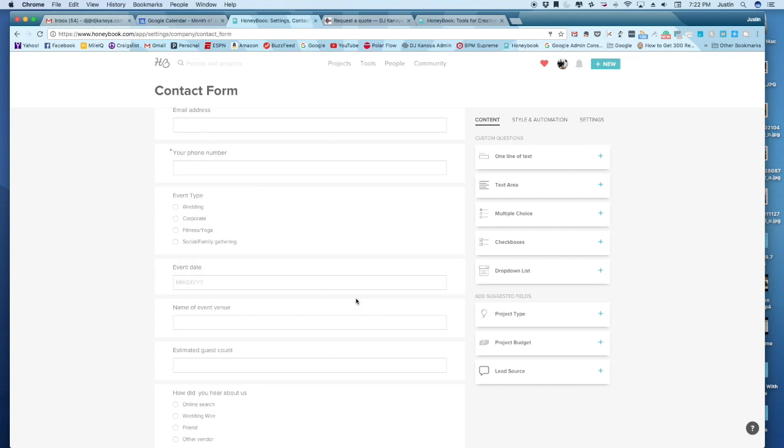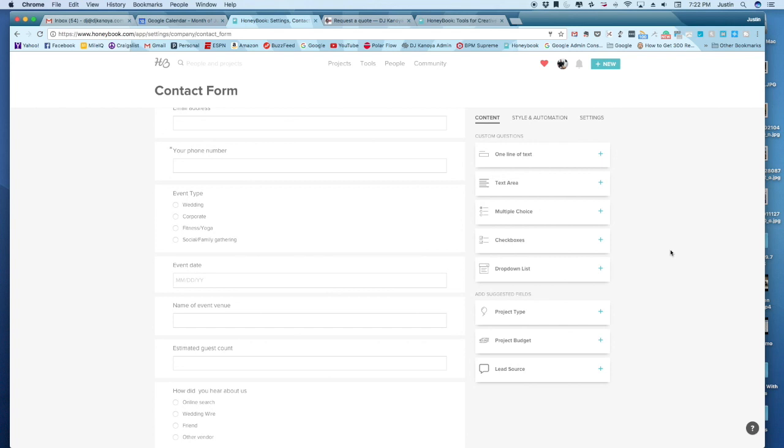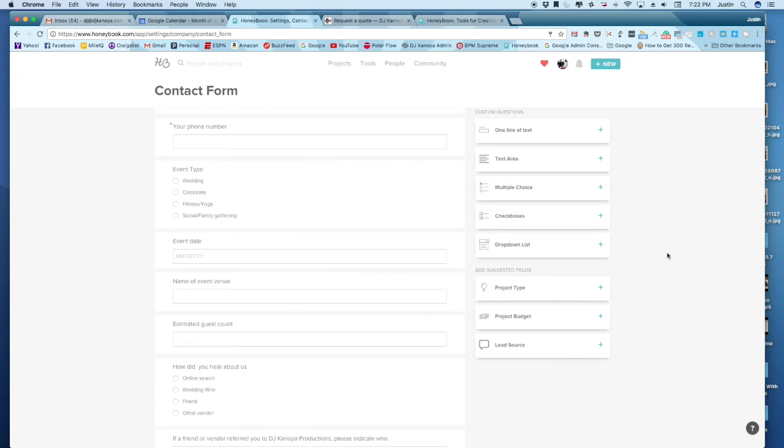And I've gone ahead, of course, I've customized this a while back, but there are a whole bunch of other options if you wanted to from drop down lists to check boxes. So let's say for instance, let's say you offer a photo booth as well as DJ services.